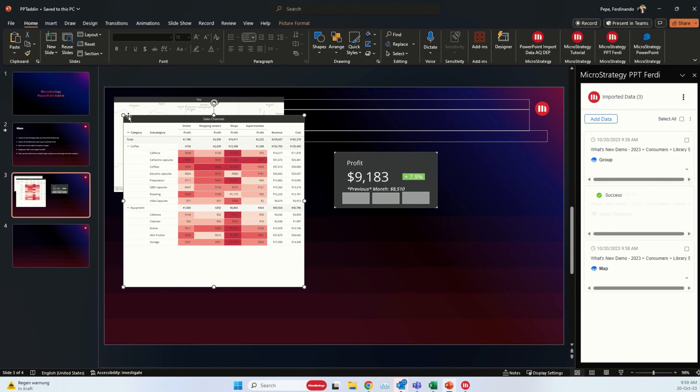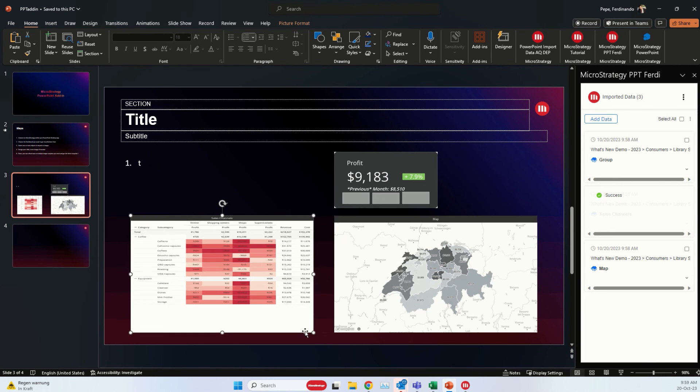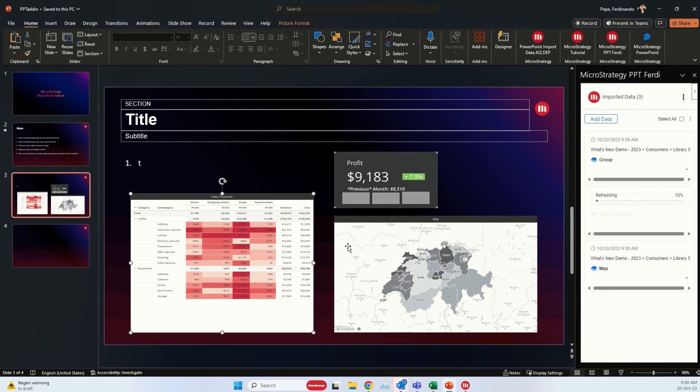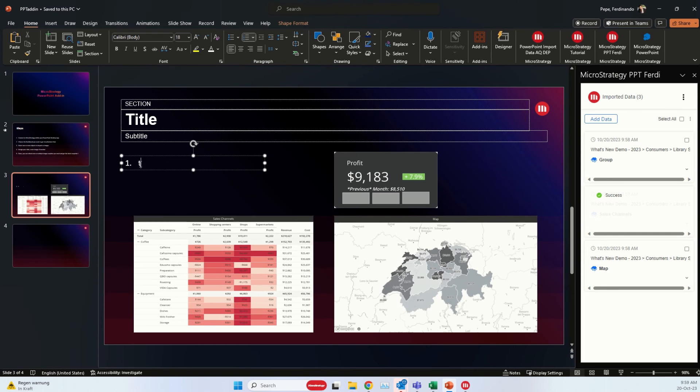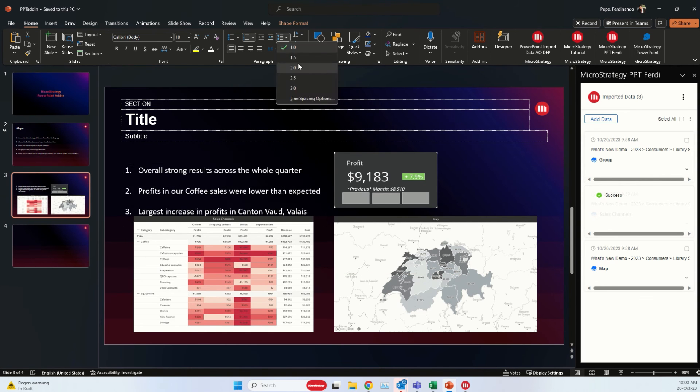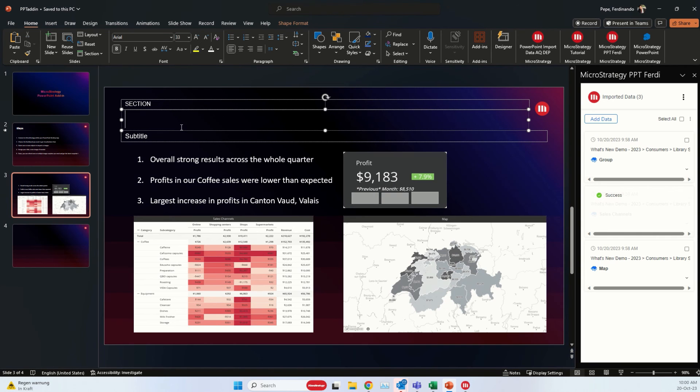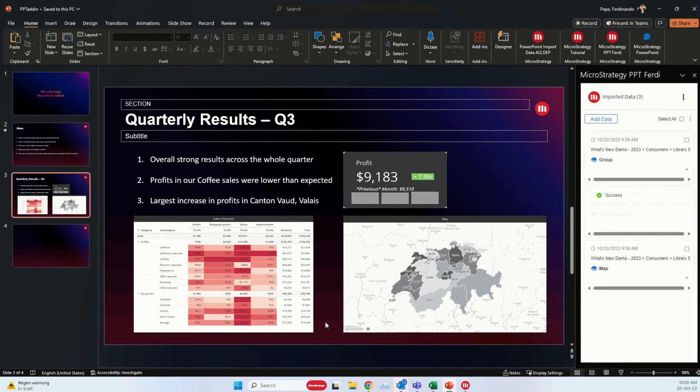Perfect, so I'm going to finish this slide and I will finish up my video right after. Alright, so I'm done with this slide just to present the quarterly results. I've made an analysis of the different data points and visualizations that I imported.